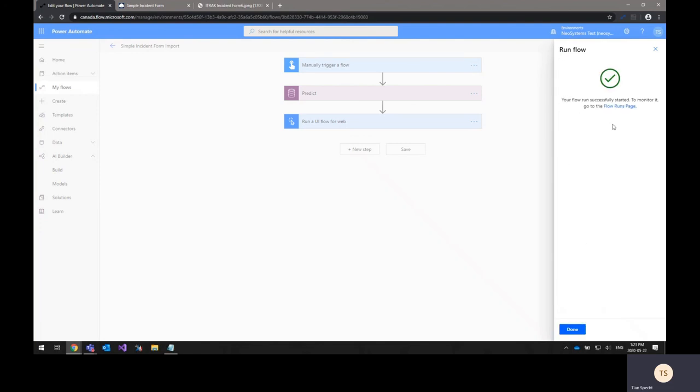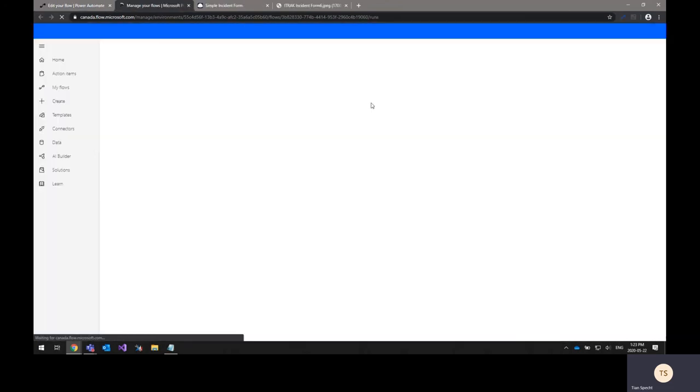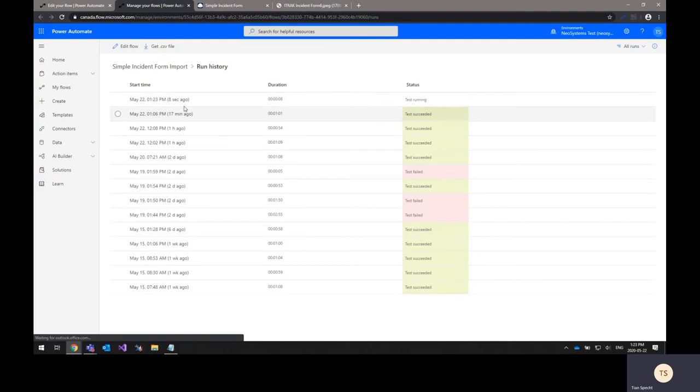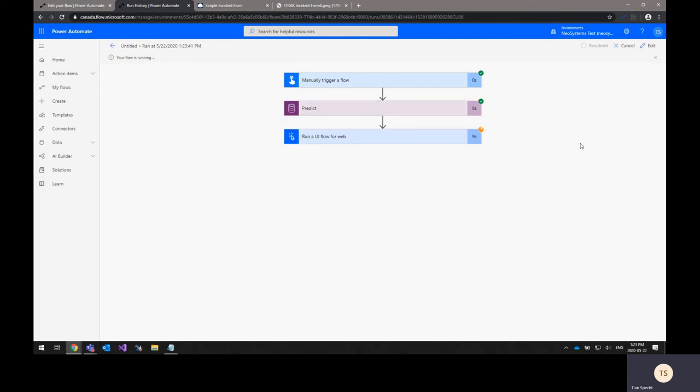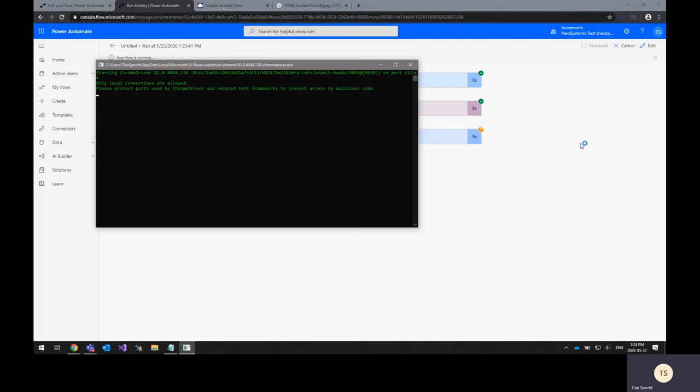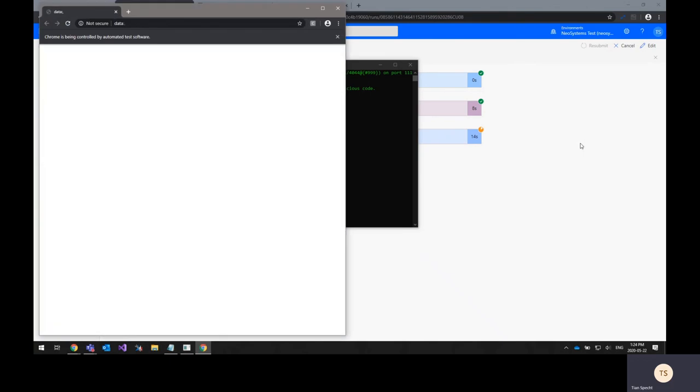Once your flow is running, you can go to the flow runs page and what this will do is it'll actually give you a live view of what is happening with your flow. So you can see how it's running, how fast each step is going and once it hits the UI flow, you'll see a window pop up.